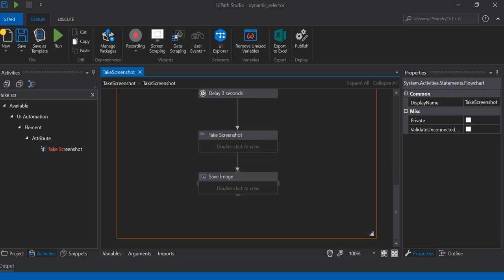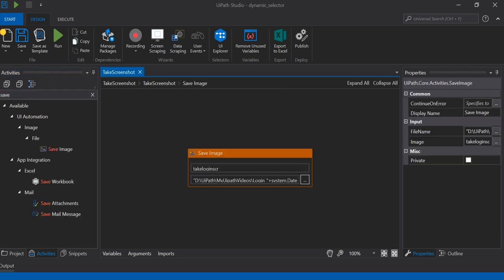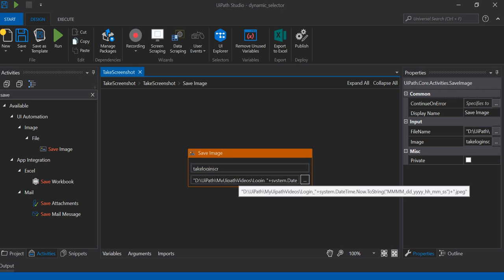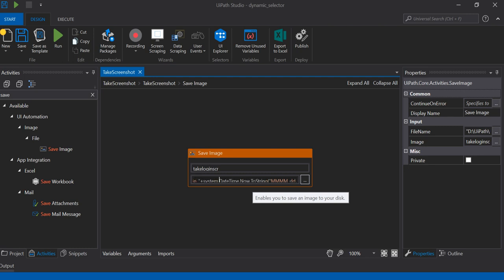Once the bot takes the screenshot, you need to save it in a particular folder. For that, we are using another activity called 'Save Image.' The output variable used in the 'Take Screenshot' activity is given as input here, and then you need to give the location where your screenshot is to be saved. I have used system datetime in the file path to make the filename unique every time.